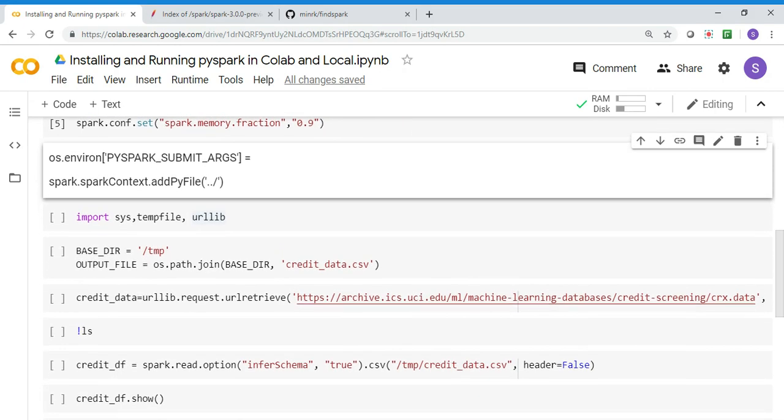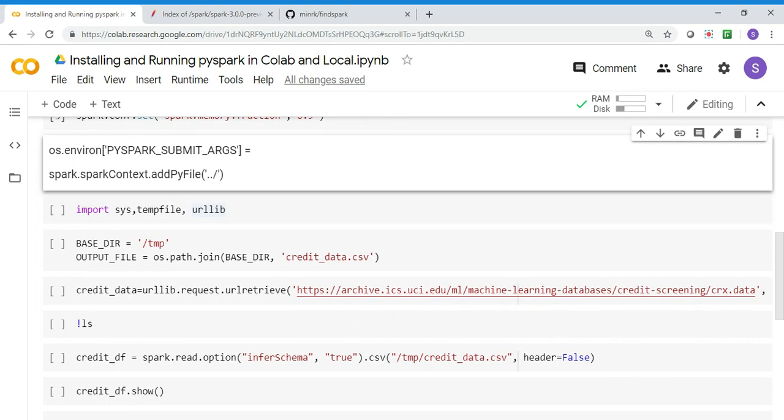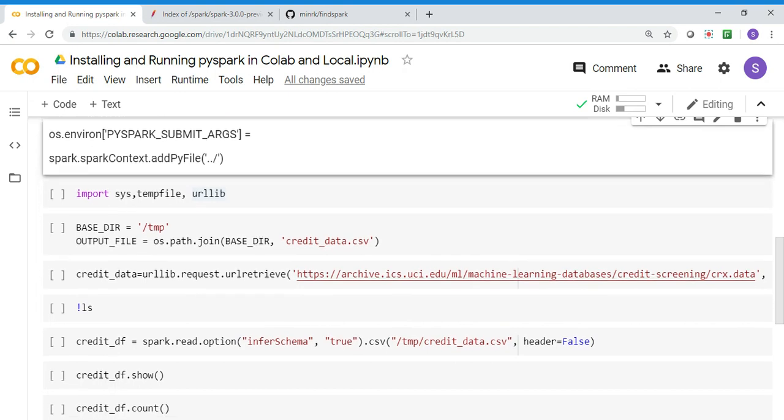Spark is installed - the steps are pretty straightforward. You can see it's only a two-step process if you remove PyArrow, which is optional.